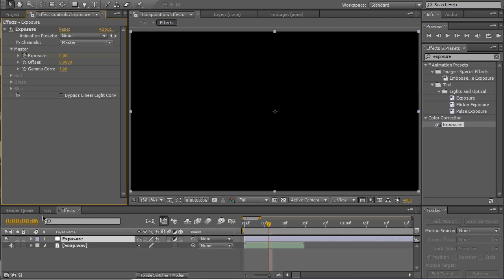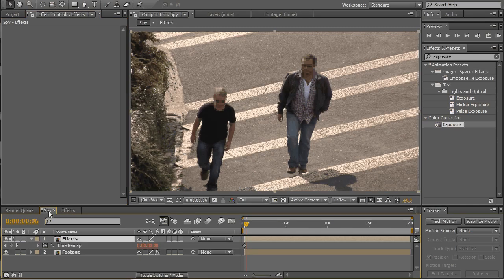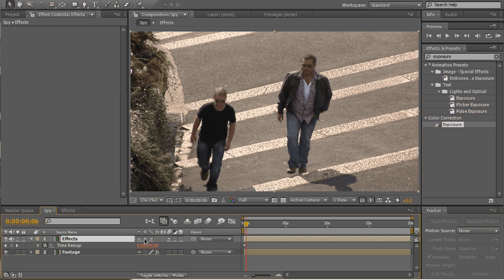Right. Go back to the spy comp. Now make sure that you'll collapse the layer by checking this box. This will make our adjustment layer visible in this comp.